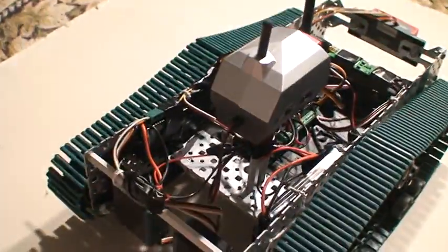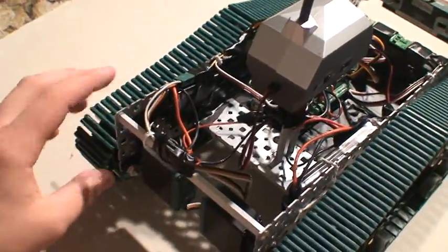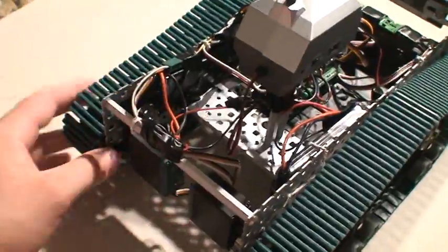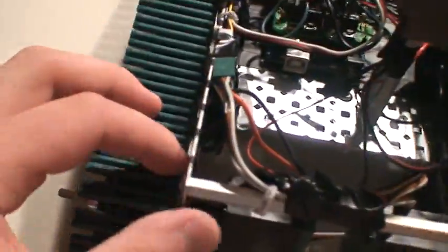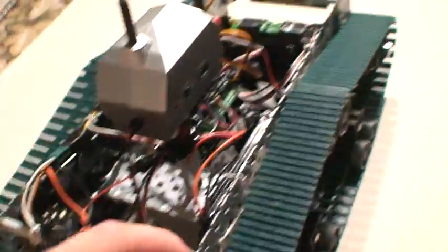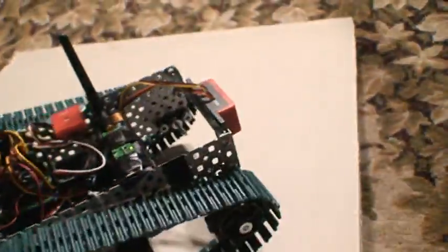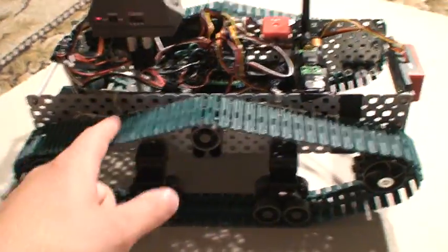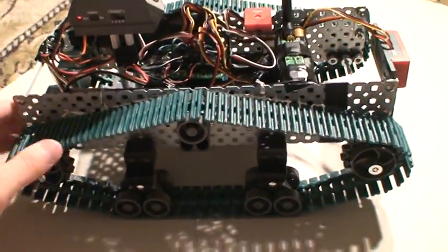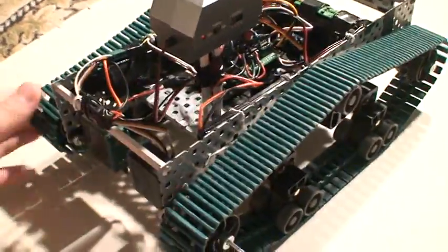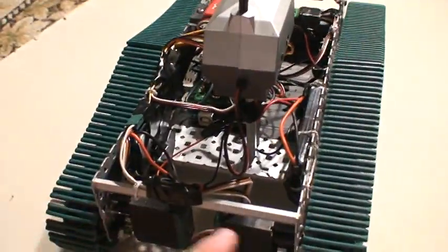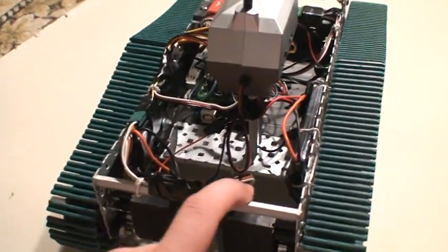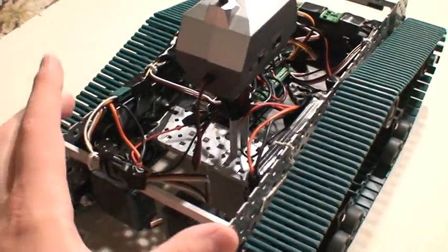Right here I've got a Vex tank tread chassis. It's constructed of two 16-inch plates, connected by the long standoff beams.